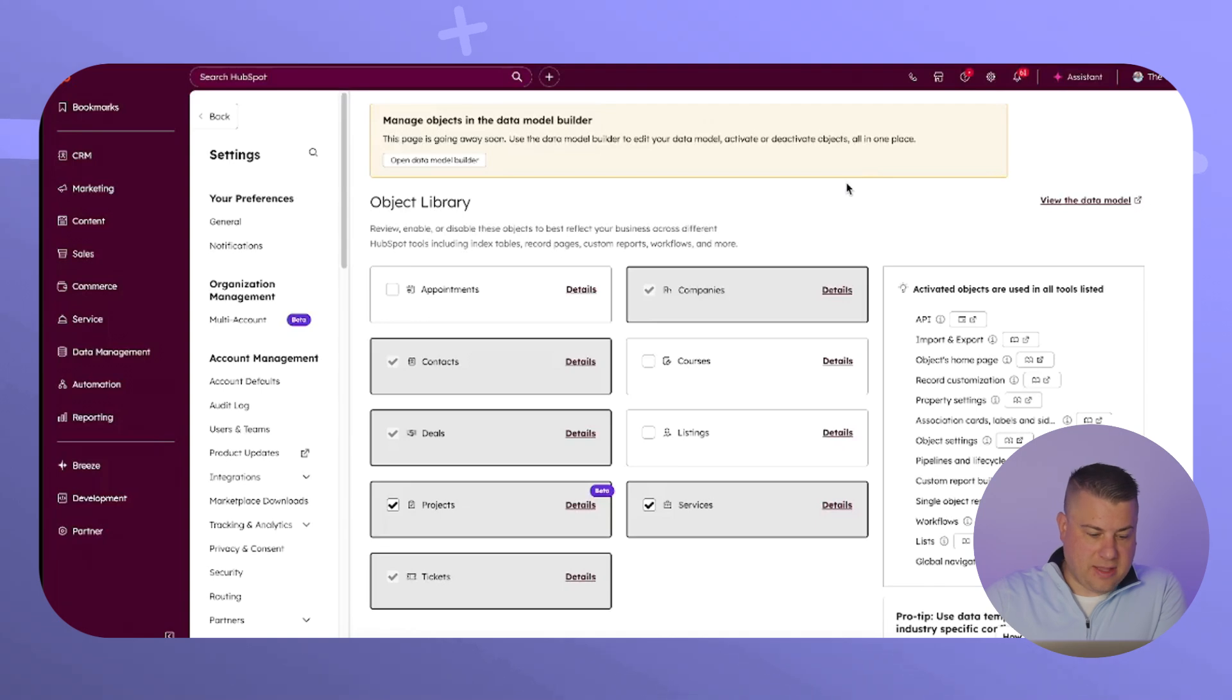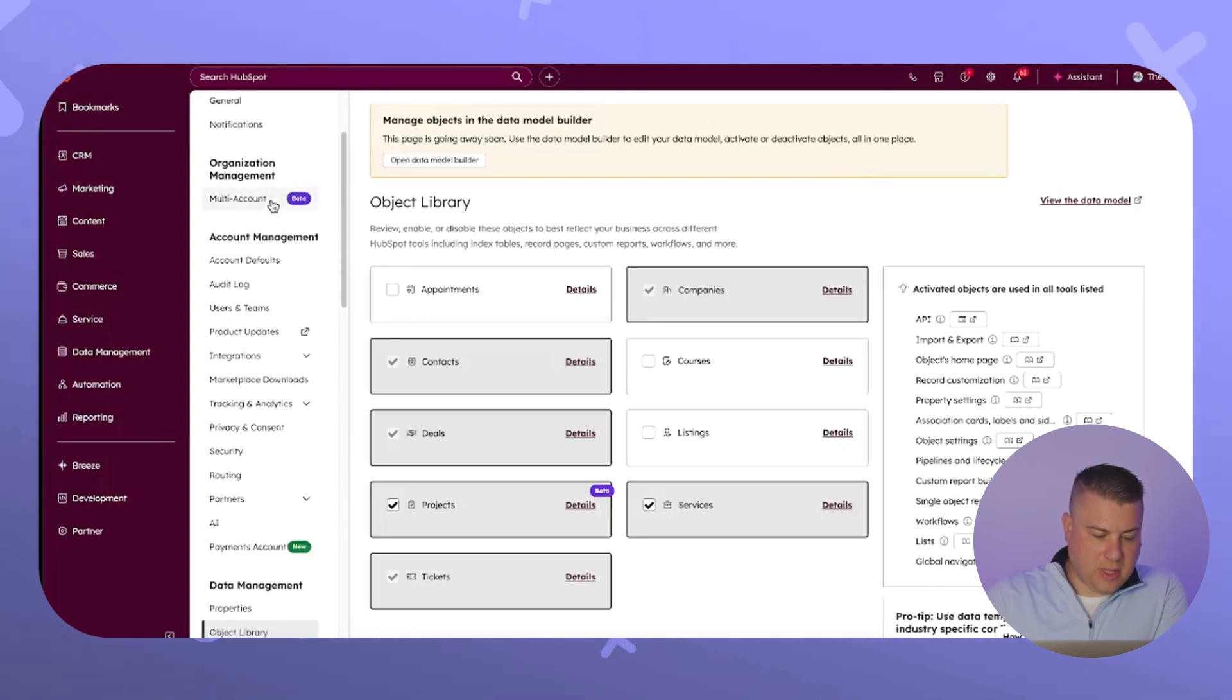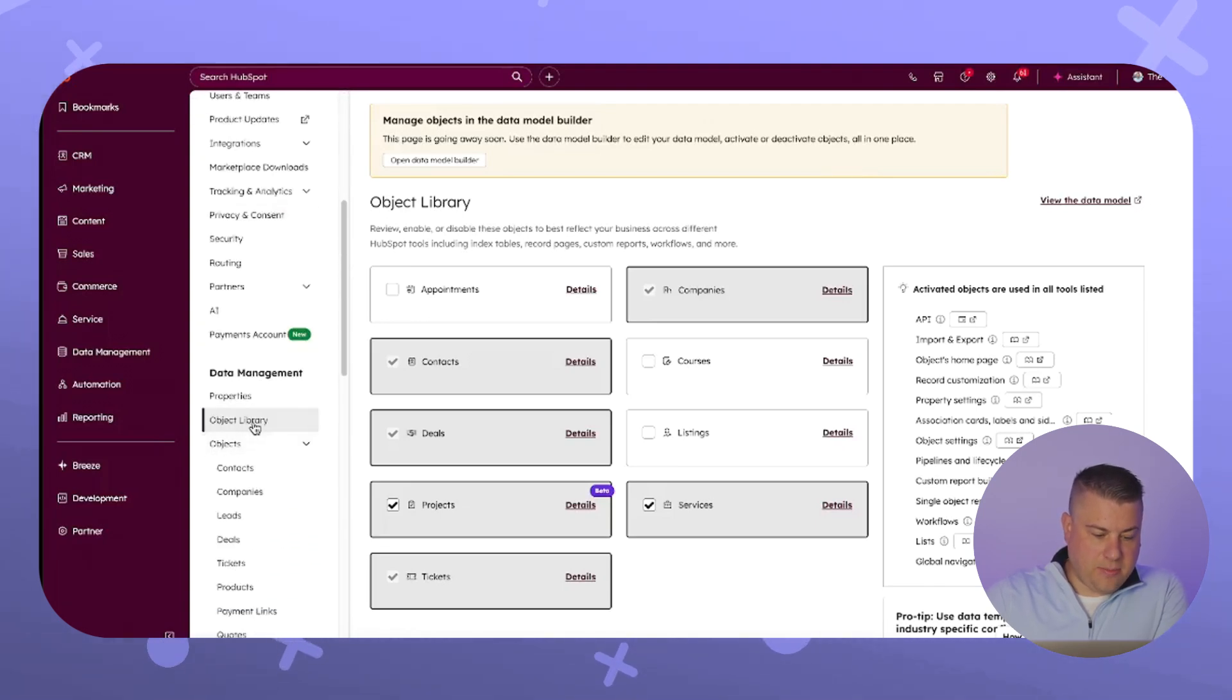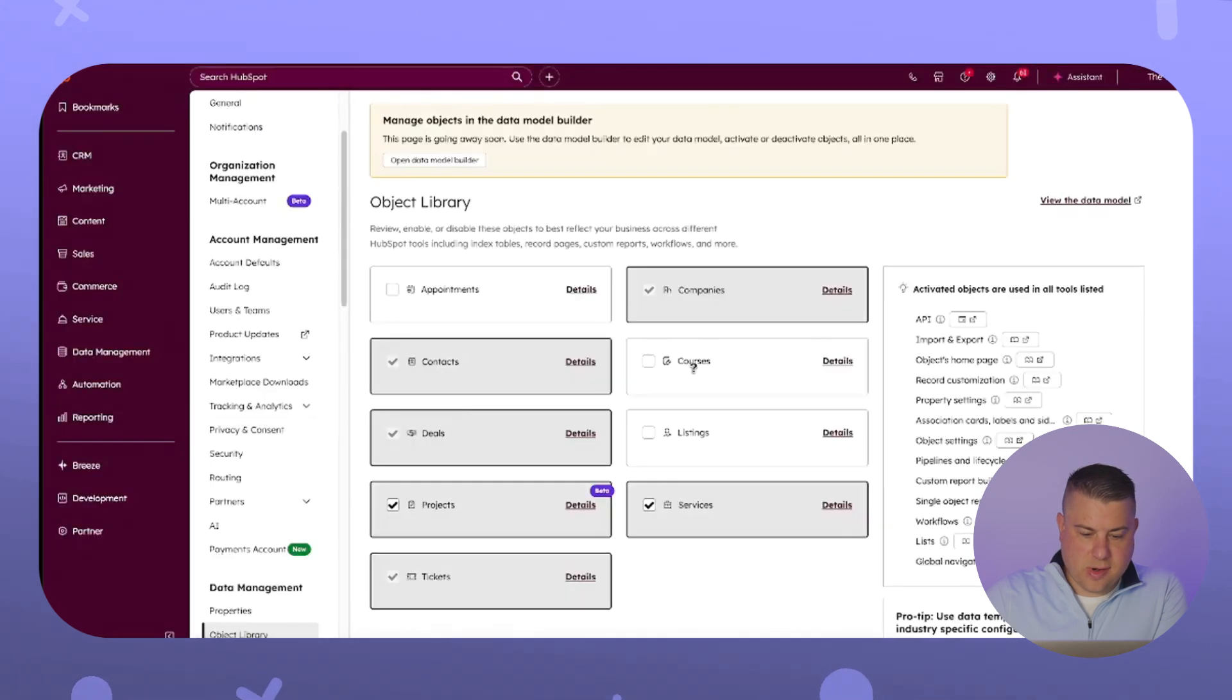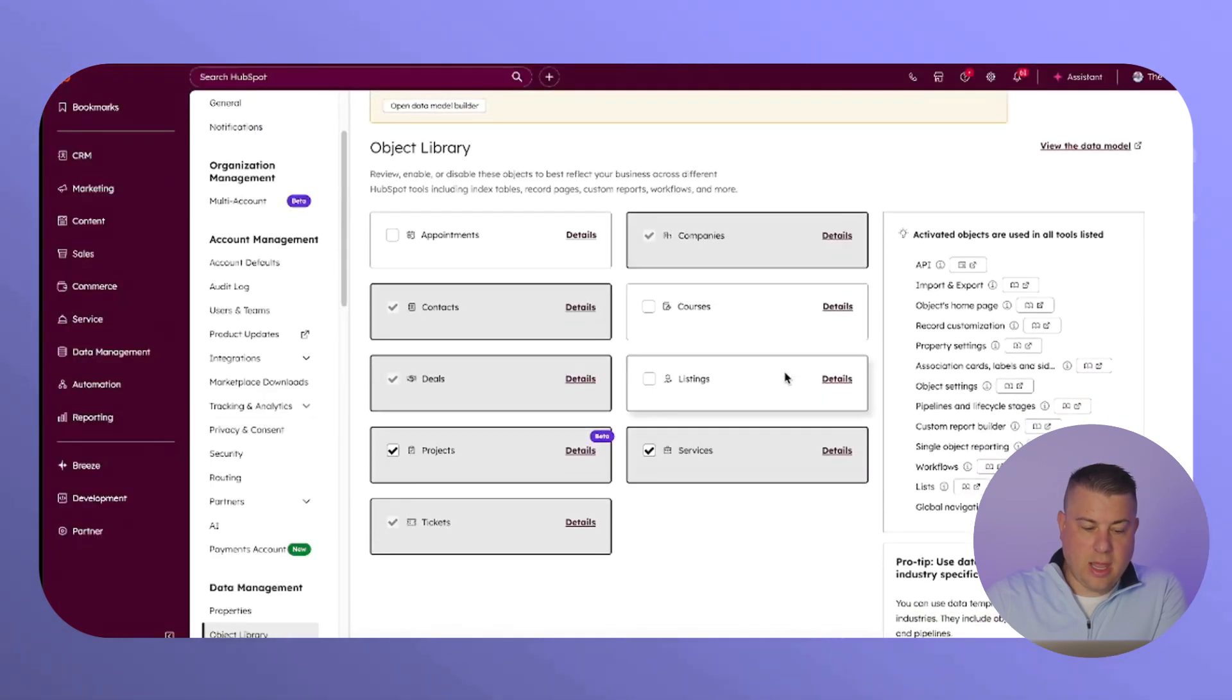In order to activate this, you will have to go into settings and under data management, select object library. That will take you here.